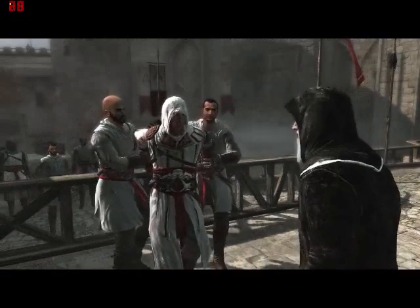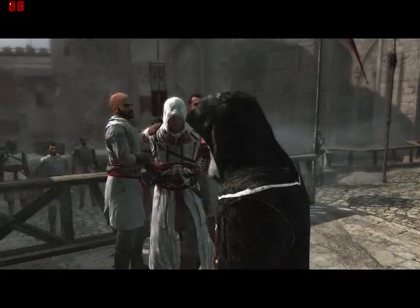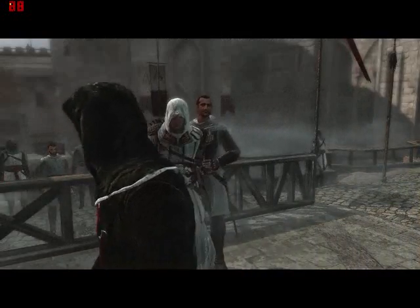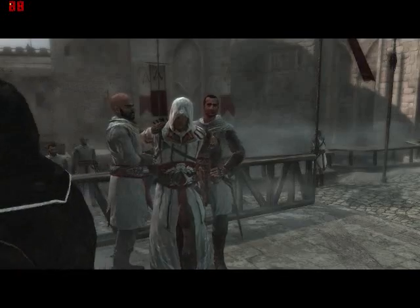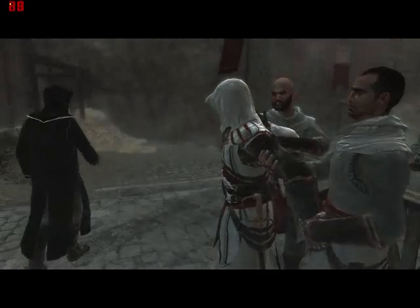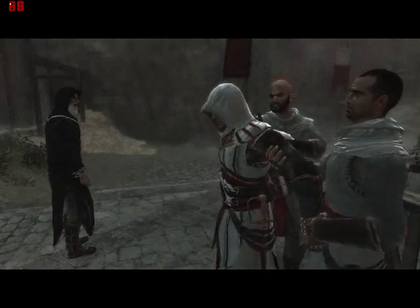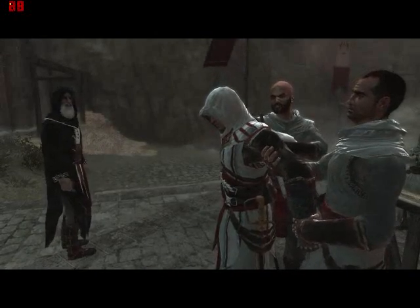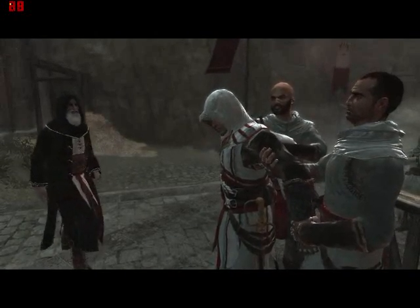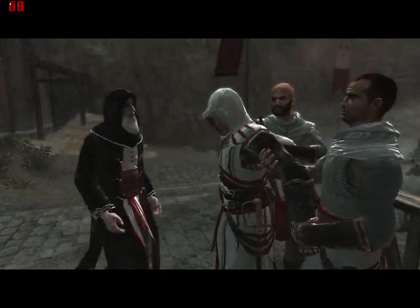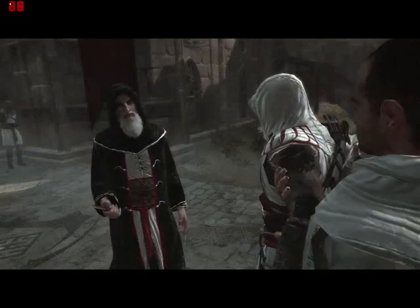What are you doing? There are rules. We are nothing if we do not abide by the Assassin's Creed. Three simple tenets, which you seem to forget.